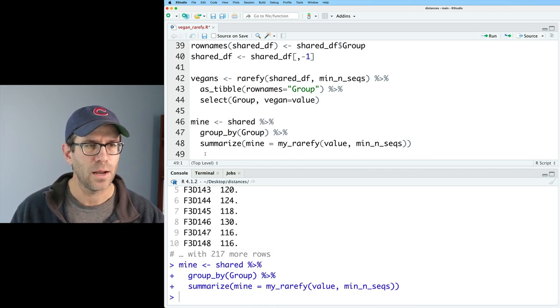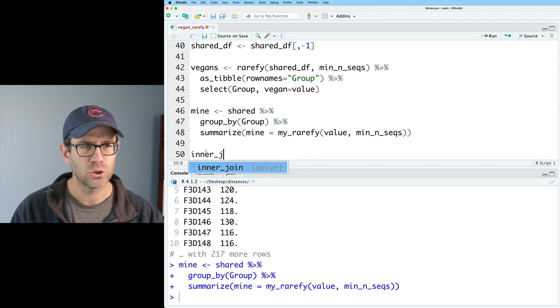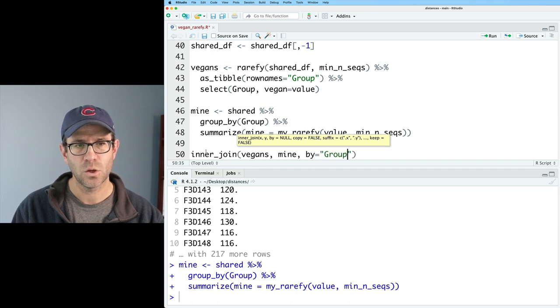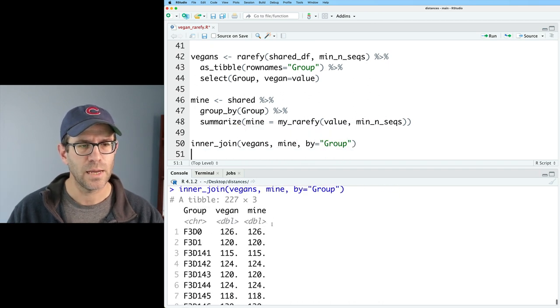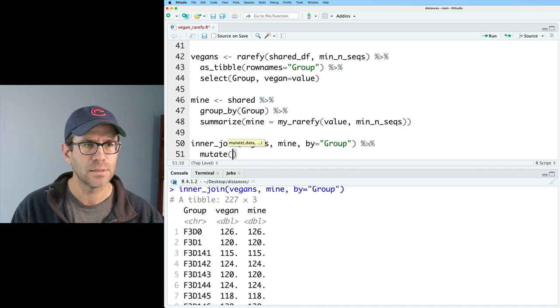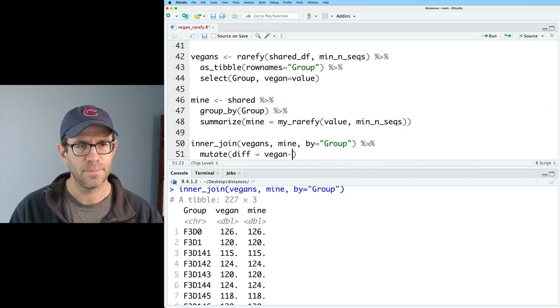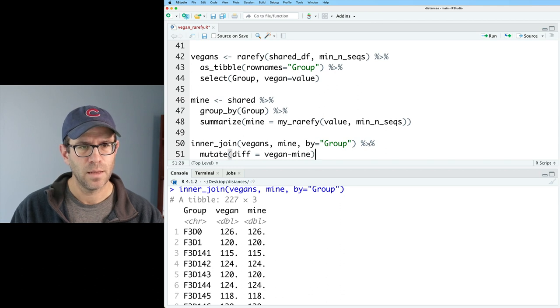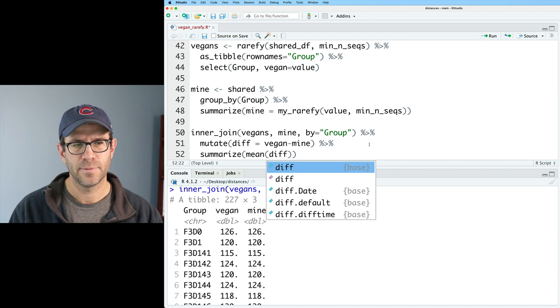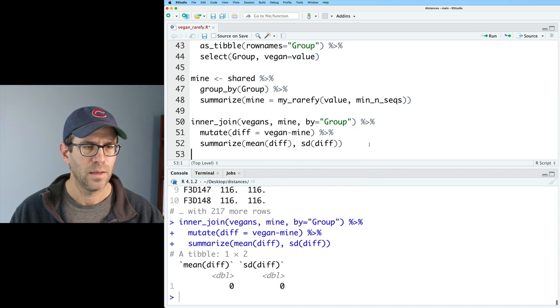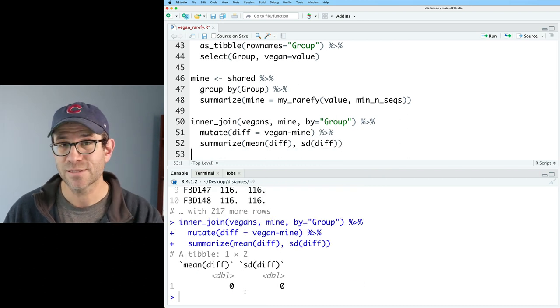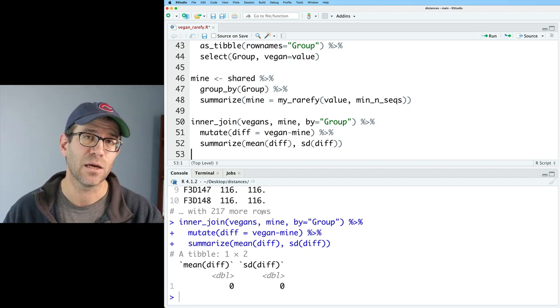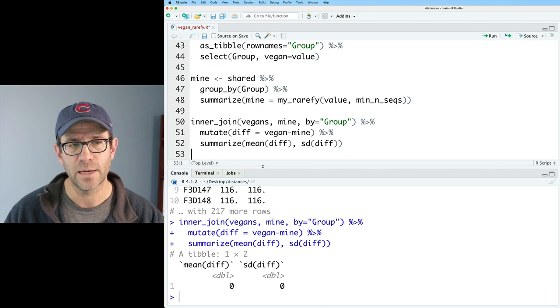And then we want the value column, and we'll do it to min_nseqs. And this then gives us my output, right? And I'll then call this mine. And then I will do an inner_join between these things. So I'll do inner_join vegans, mine by group. And so now I've got those two columns. And I could then do a mutate. I'll call it diff of vegan minus mine. And I'll go ahead and do a summarize mean_diff and sd_diff.